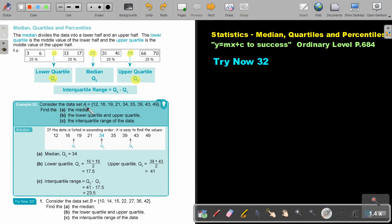Consider the data set A and then they give you the values. Find the median. Find the lower and the upper quartile. Find the interquartile range of the data. Now, very important: if the data is listed in ascending order, it's easy to find the values. So make sure your data is arranged from the smallest to the biggest.